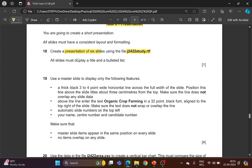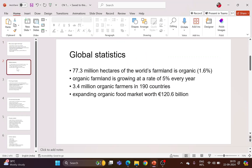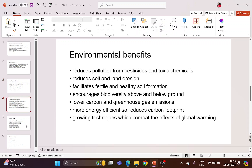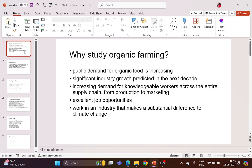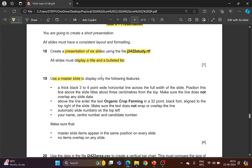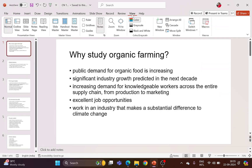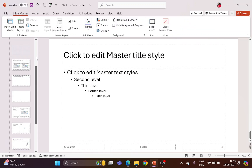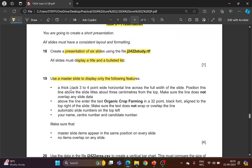All slides must display a title and a bulleted list — make sure every slide has a title and bulleted list. Use a master slide to display only the following features. Open master slide view: go to the View tab, then Slide Master. Make sure you do all the editing on the first slide in the master slide.